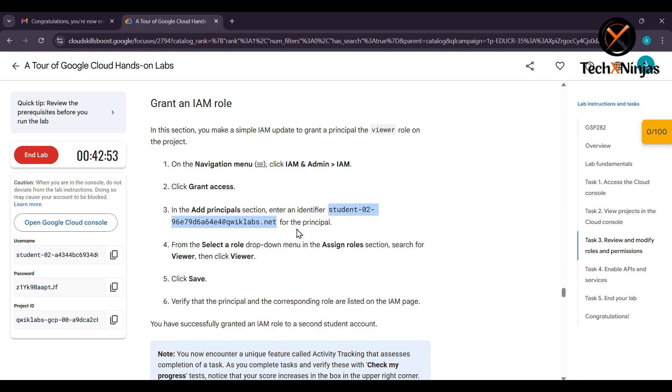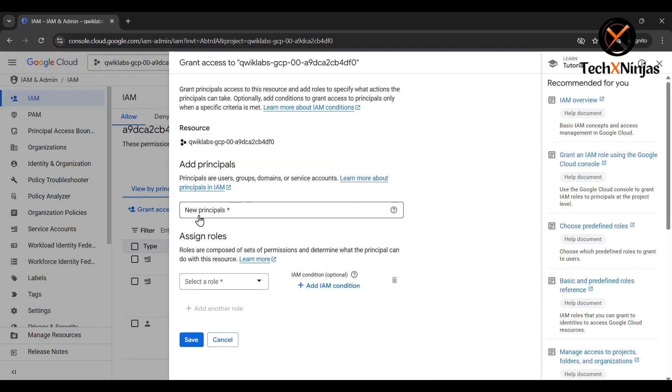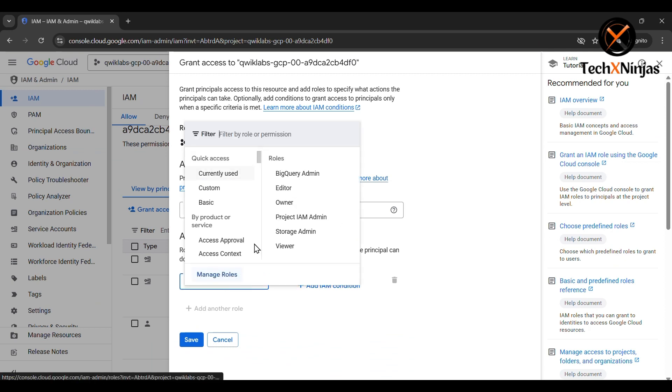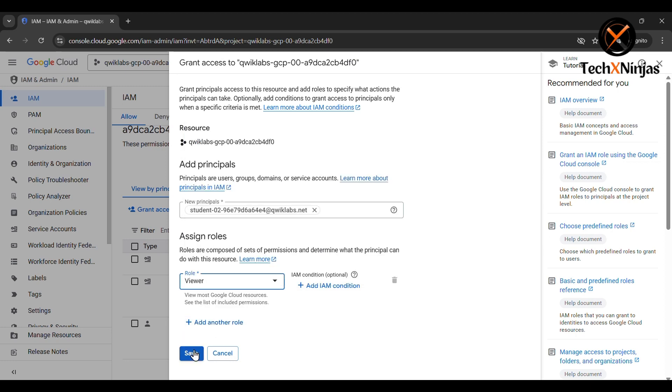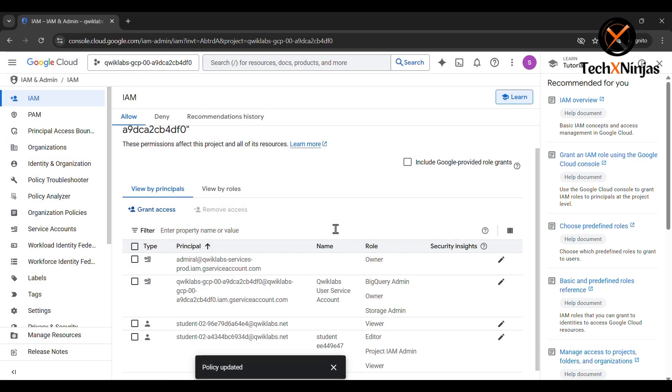Copy the principals that have been provided on the Google Cloud labs. Paste it here and search for the viewer role. Click on viewer role then save it.